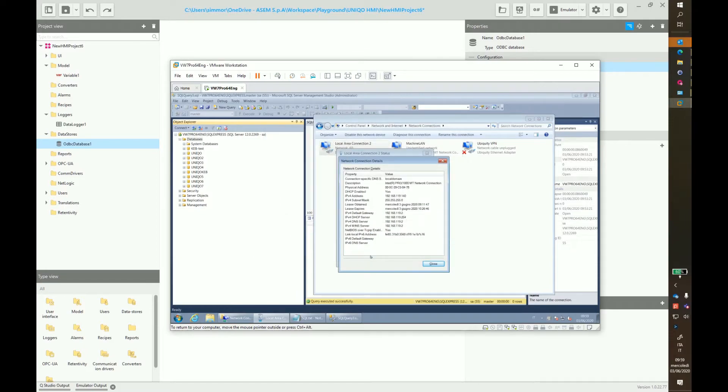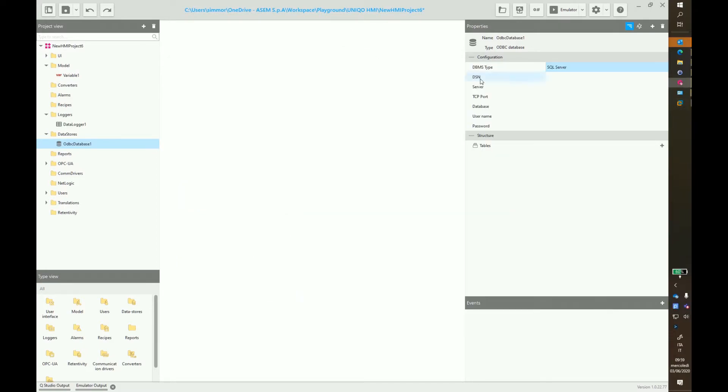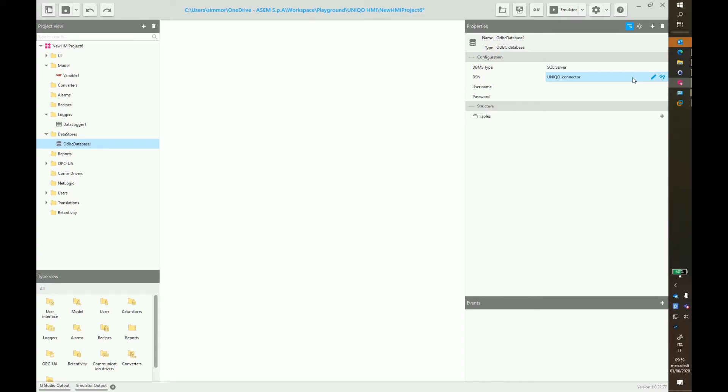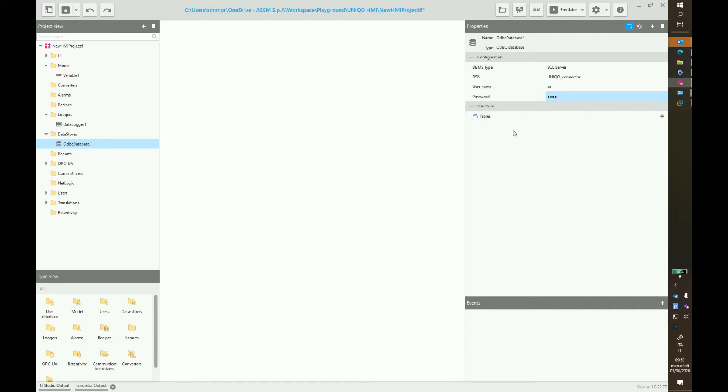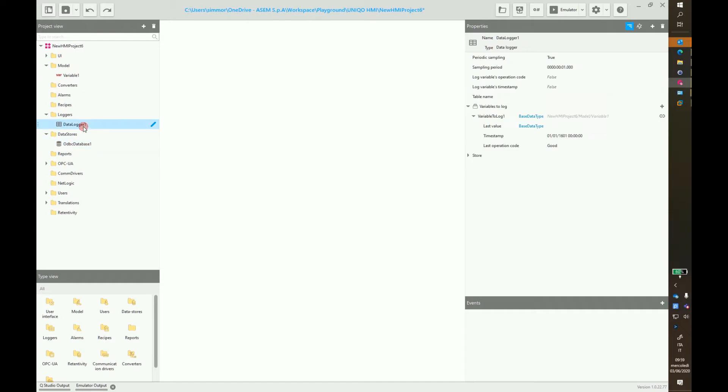Now go back to Unico HMI and provide the DSN, the name of the connector, which is in our case Unico connector. Enter username and password, which were configured in the database server. The tables will be automatically configured as soon as we say Datalogger 1 will use the ODBC database as store.